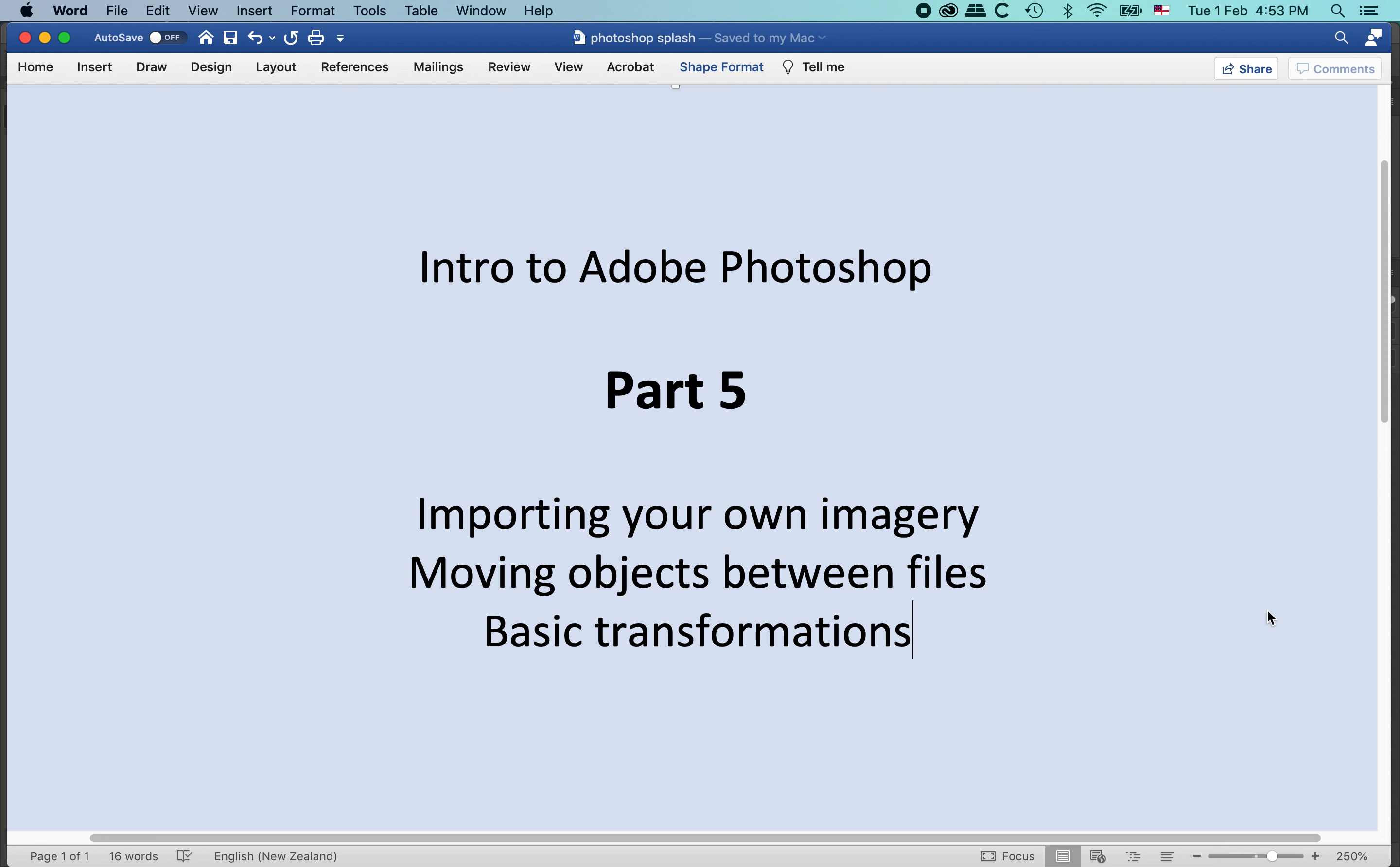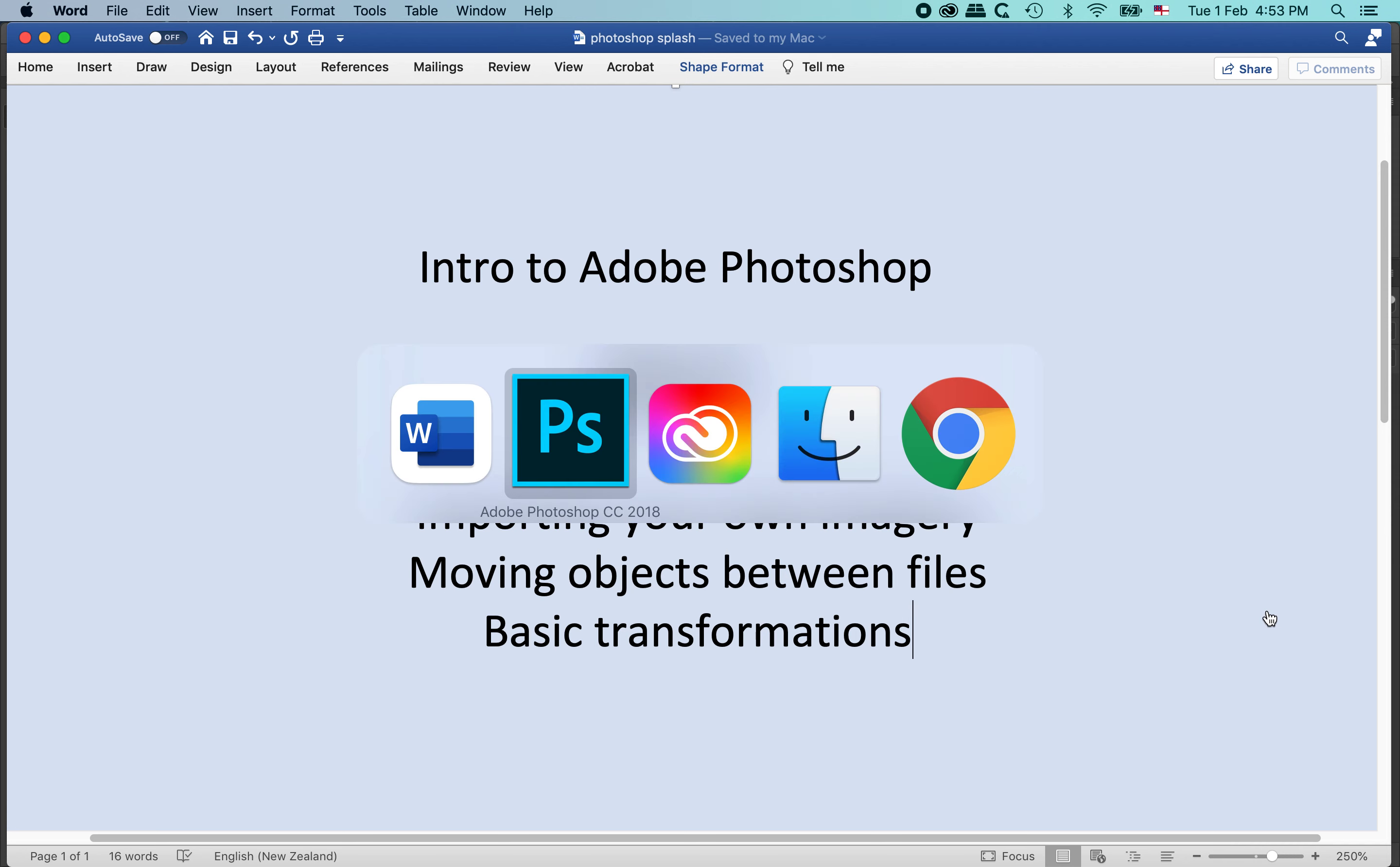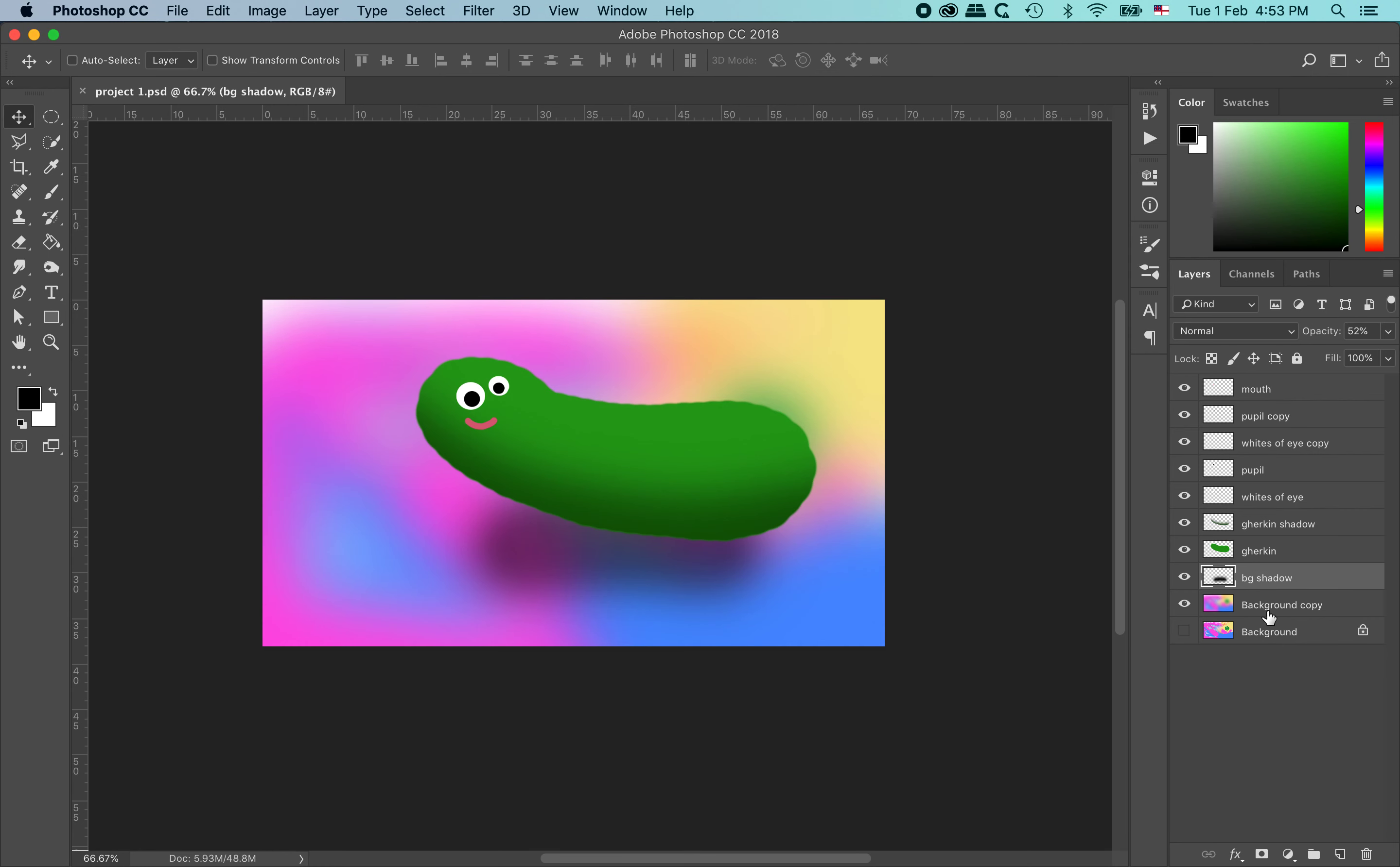We are going to be looking at having multiple files open and how you can work between them, how you can move objects between files or copy them. And also I am going to touch on basic transformations again. So let's hop on over to Photoshop.